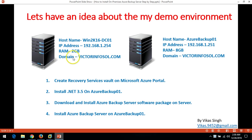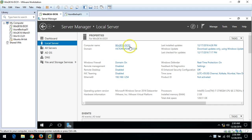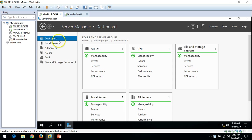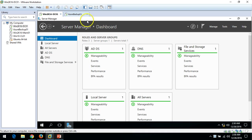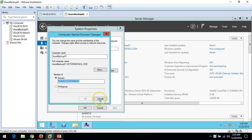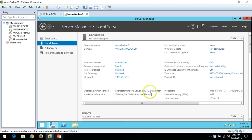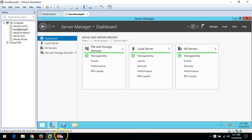I have assigned 2GB RAM to the DC server and my domain name is victorinfosol.com. This is Microsoft Windows Server 2016 Datacenter and I have installed Active Directory and DNS roles on it. My second server is AzureBackup01. I have assigned 8GB RAM to this server, it's joined to my domain, and it's a fresh machine with no roles or features installed.